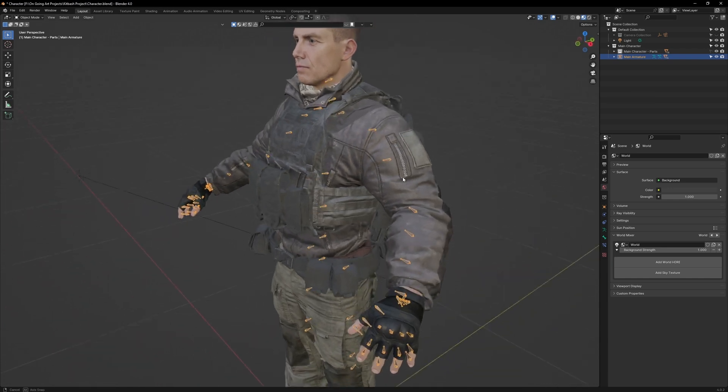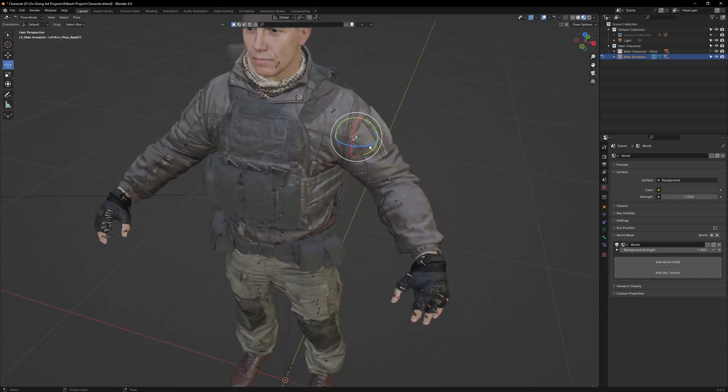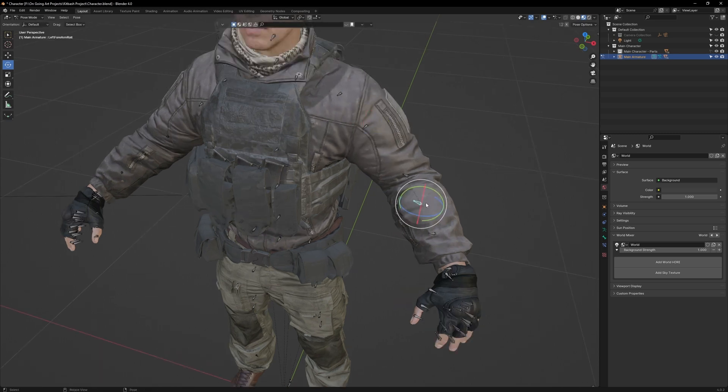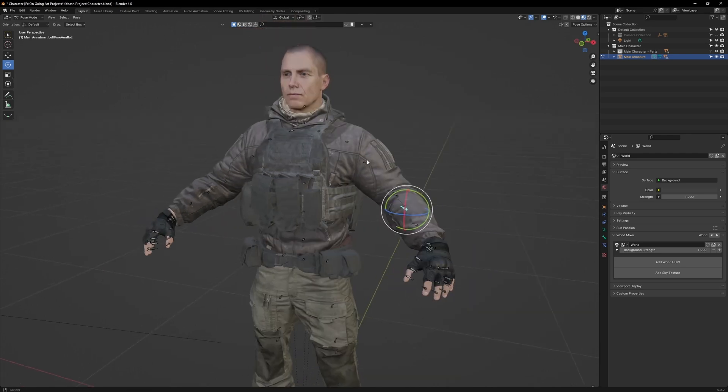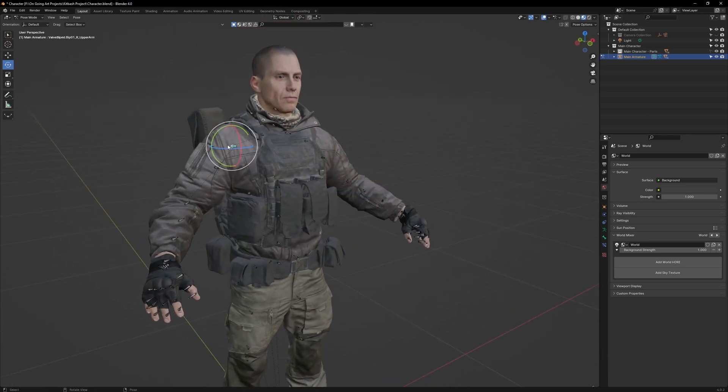Now, the main problem with this armature is that it has too many bones, and the majority of these bones we don't even need, as they're for making the fabric react to in-game physics. So we need to remove these, but we don't want to delete them, as they could cause issues with the weight paint.